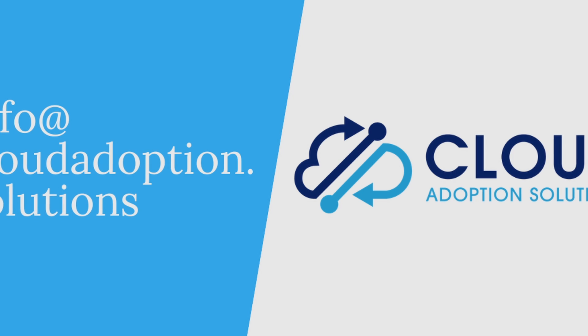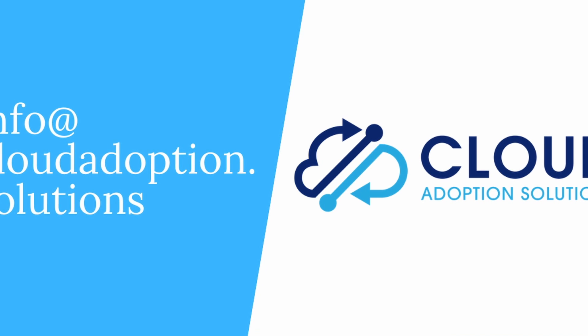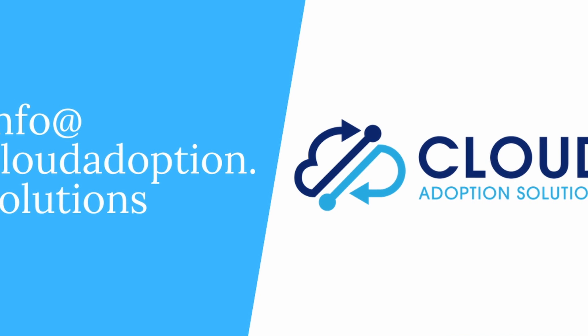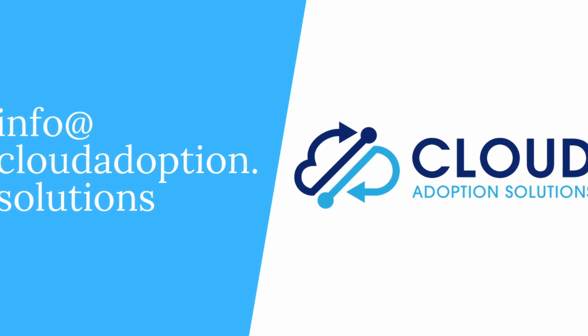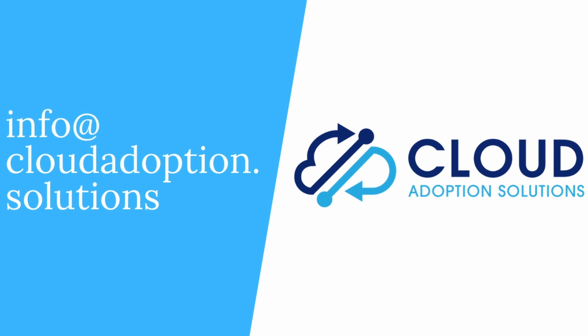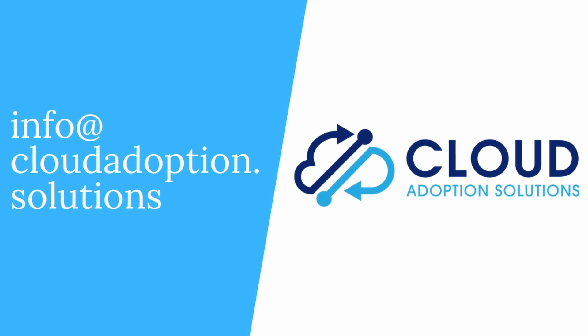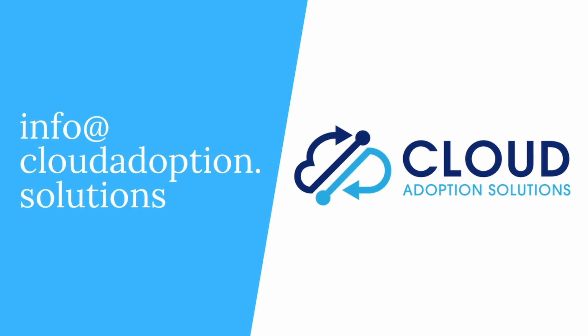Thanks for tuning into our channel. If you enjoyed this video or found it helpful, please give it a like and ring the bell. And if you have any Salesforce related questions or needs, feel free to reach out to any of us here at Cloud Adoption Solutions.